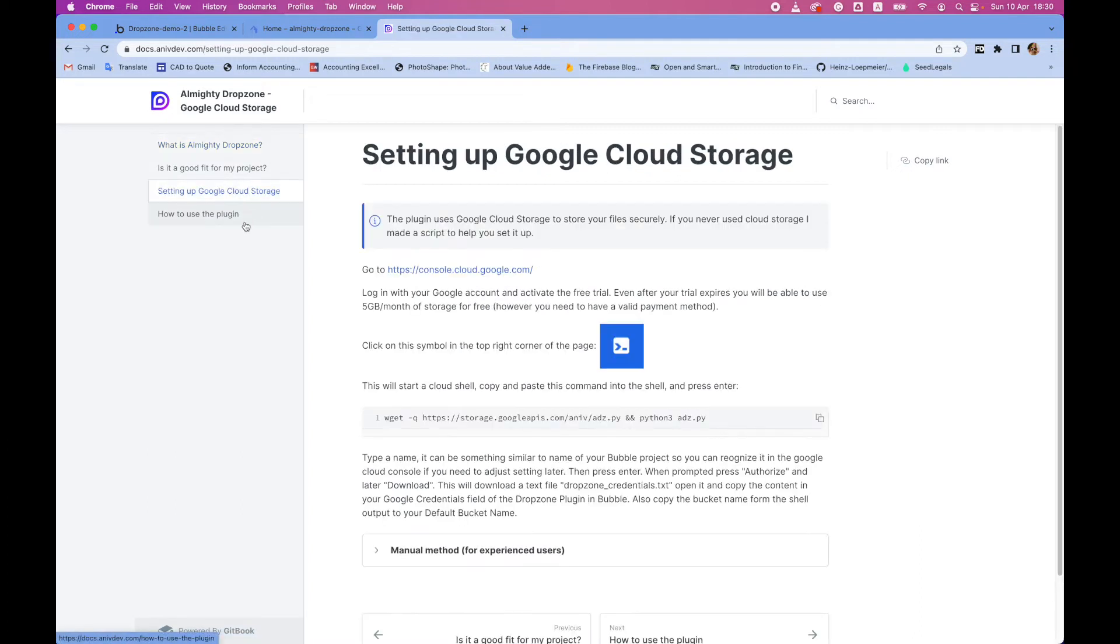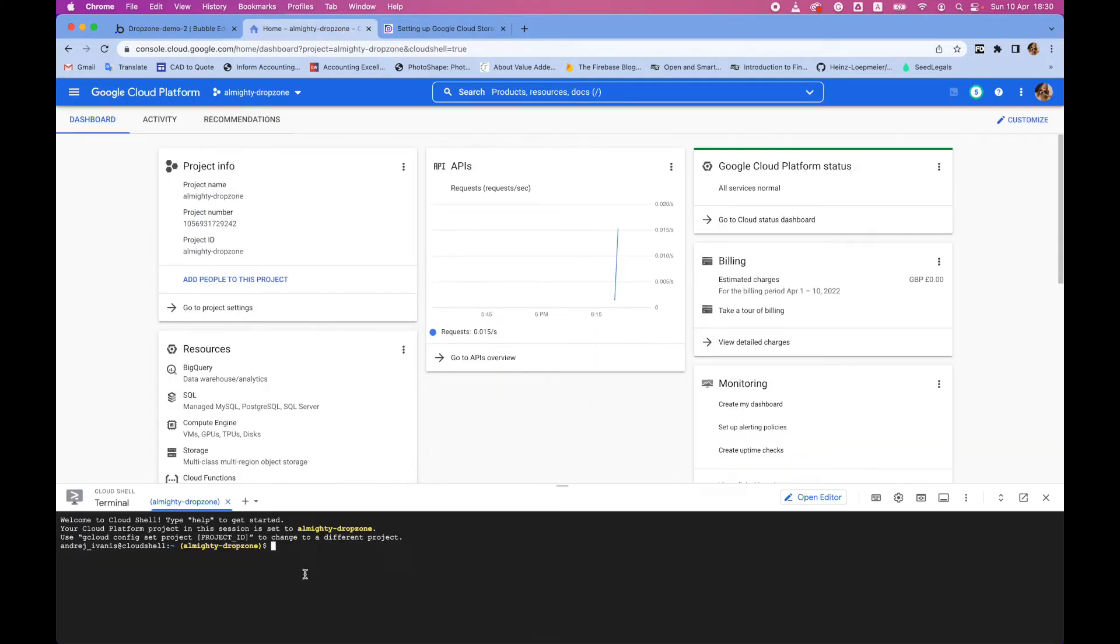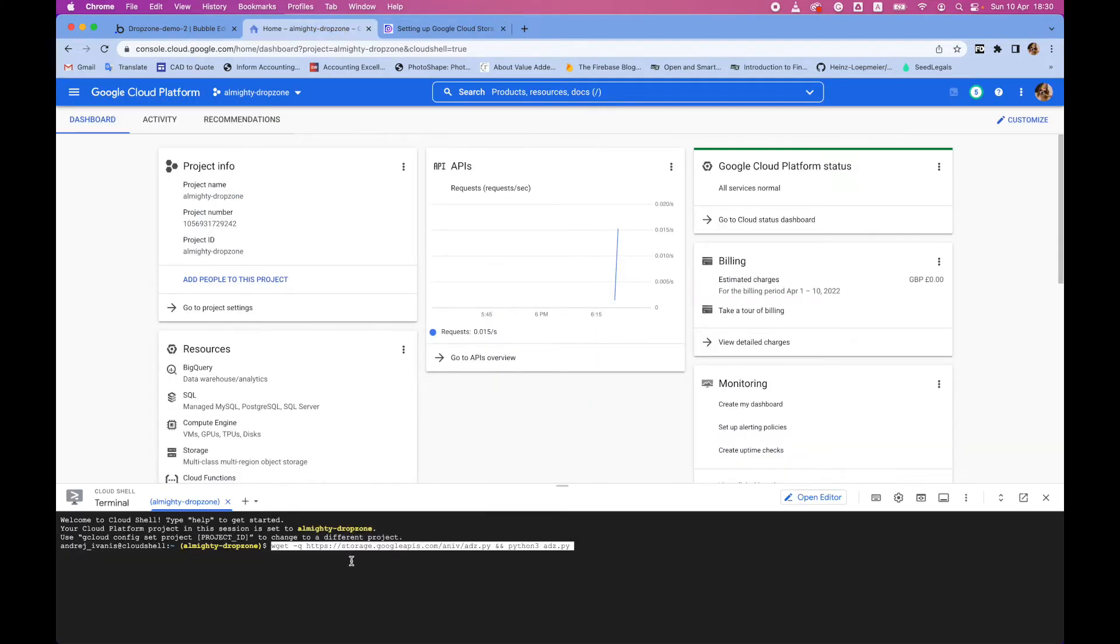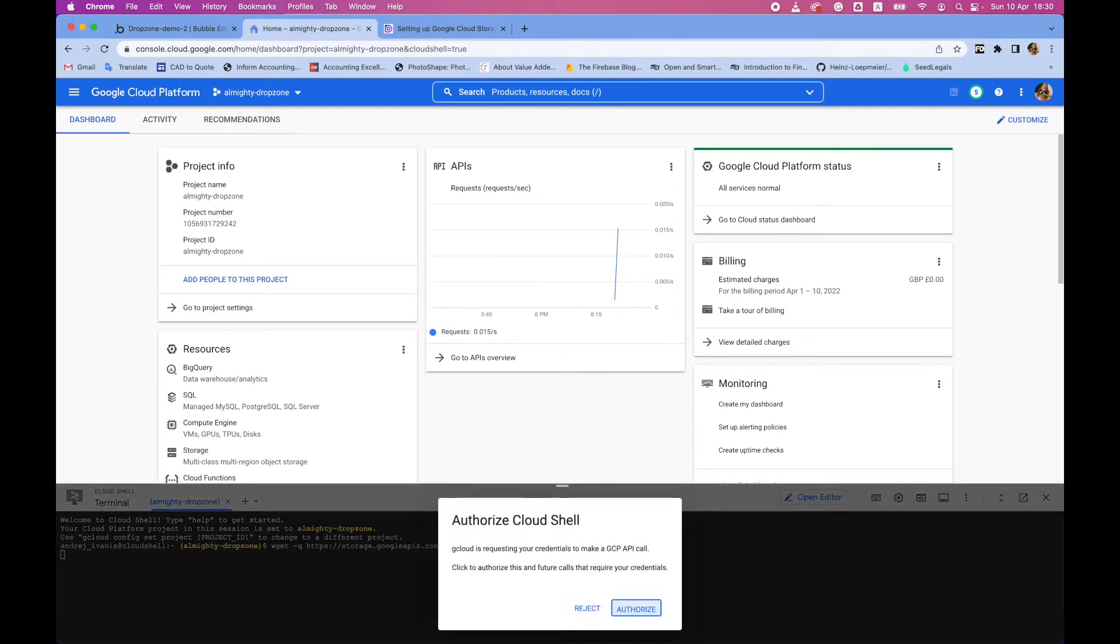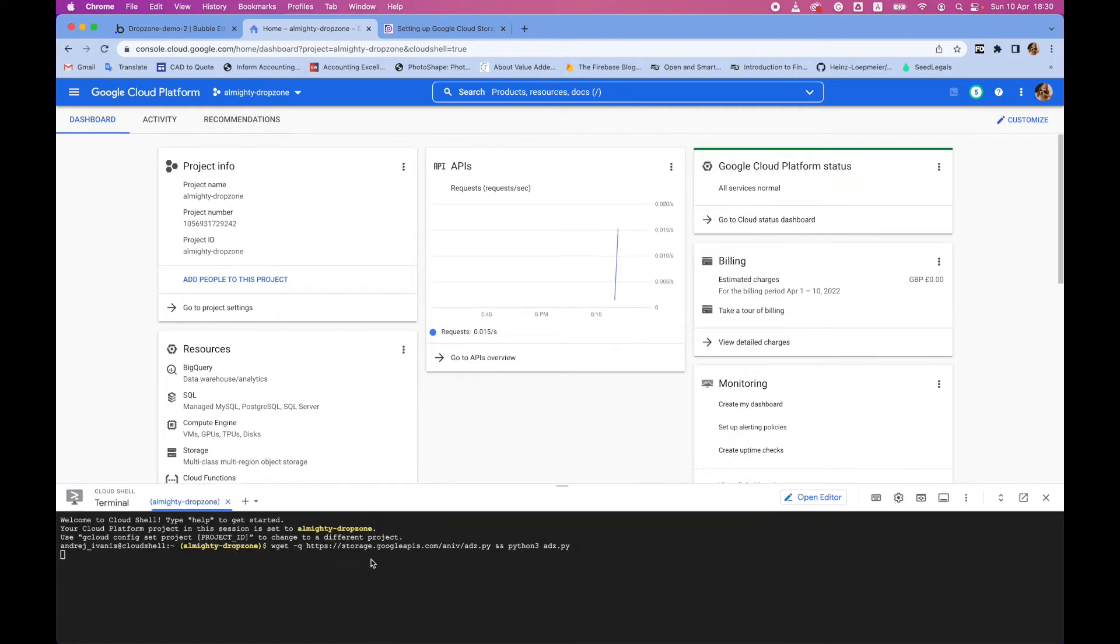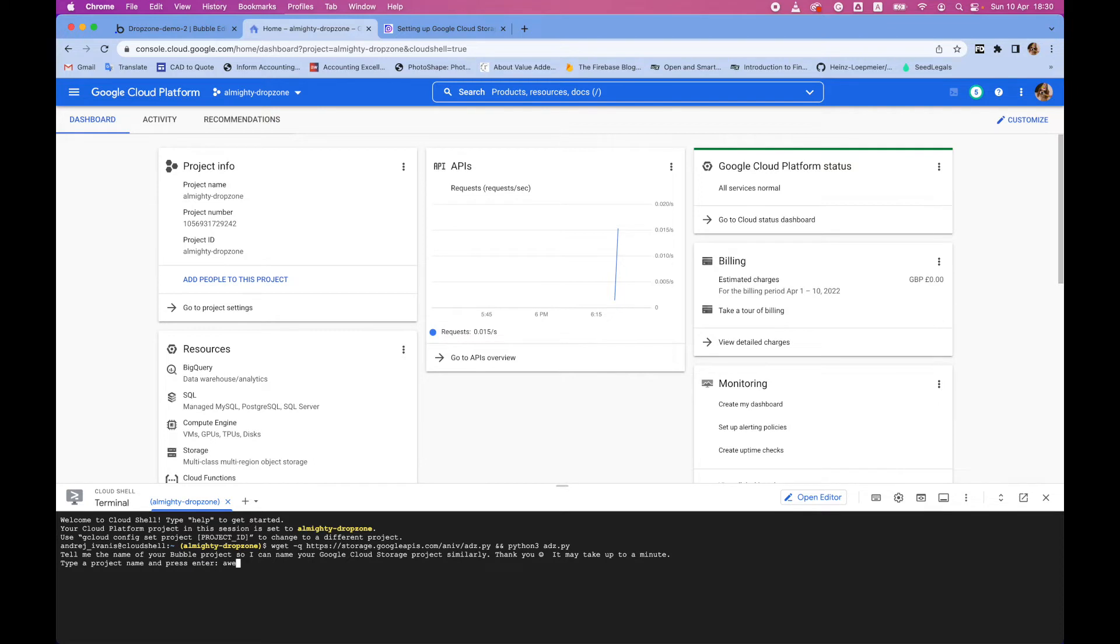And under setting up Google Cloud storage, you have this line of code. You can copy and paste into the shell that was just opened. And now press enter and authorize. And give your project some name like awesome project. So now magic happens.